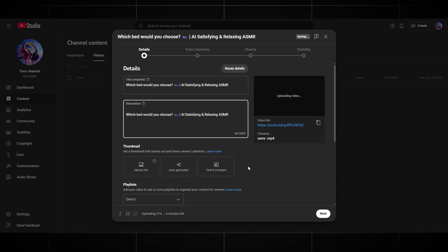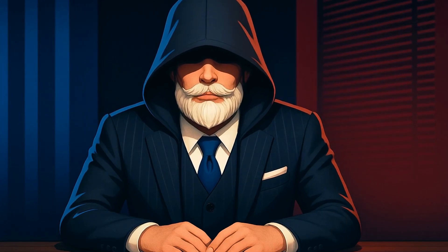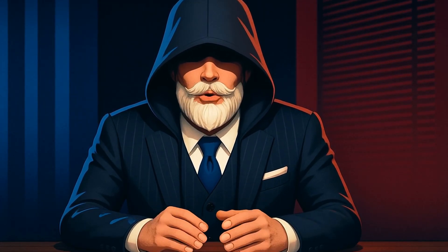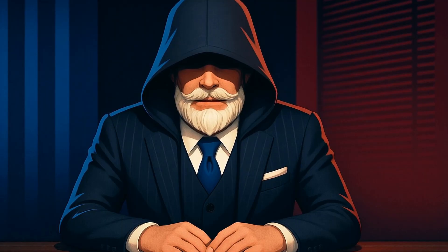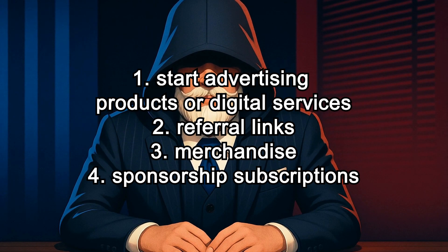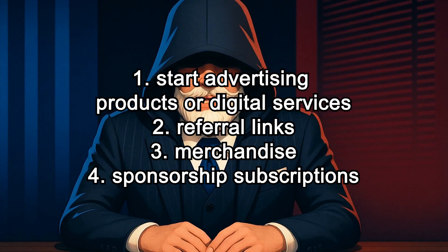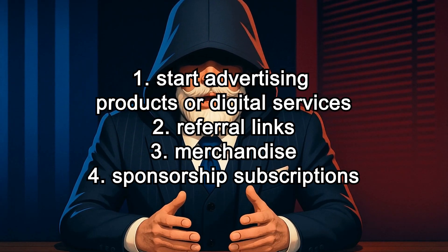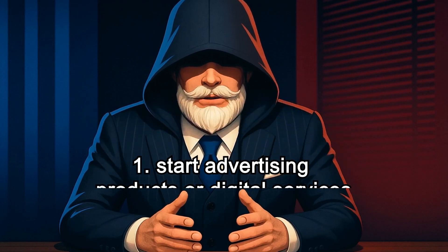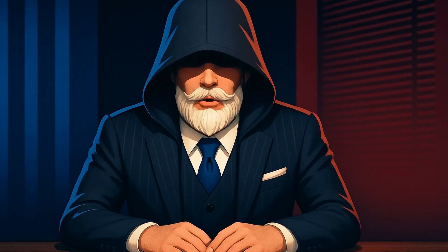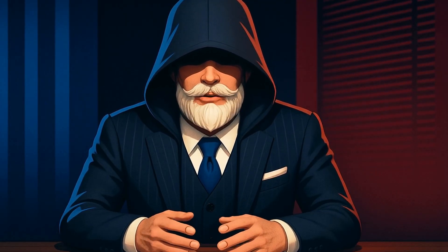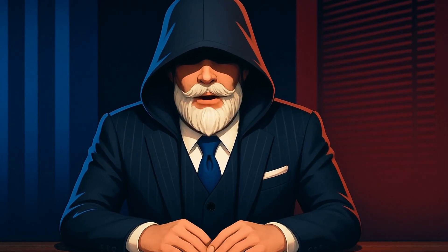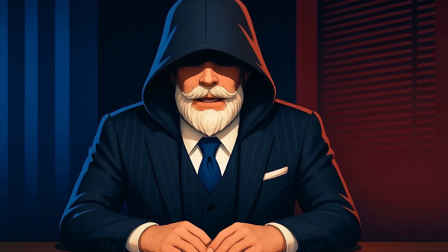In order to earn on YouTube besides monetization, there are many cool ways. For example, promote the channel a little and start advertising products or digital services in your videos, or with referral links that pay from 30% per sale. After connecting monetization, the income will not only be from views, you can also connect merchandise and sell it, and sponsorship subscriptions where you make exclusive content for channel sponsors. That's all. There are a lot of types of monetization. Just use them wisely.